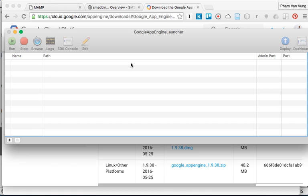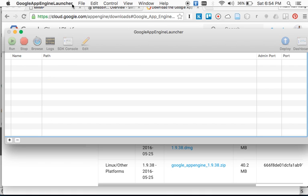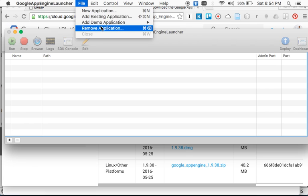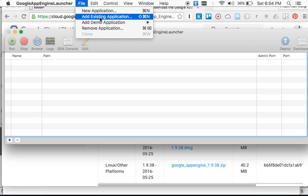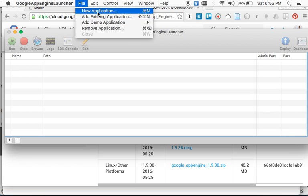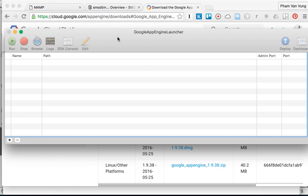In this case, we're going to create a new app. Actually, we should add an existing app, but because we don't have the existing app configured yet — we do have the PHP website, but we don't have the Google App Engine app. So I'm going to create a new one just to get the YAML configuration file.